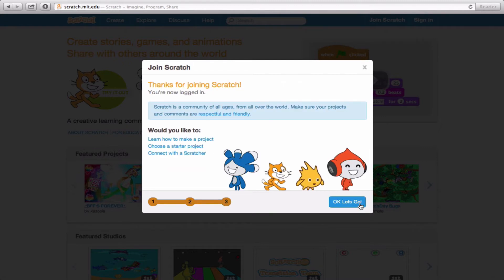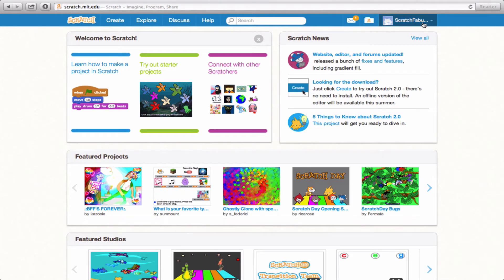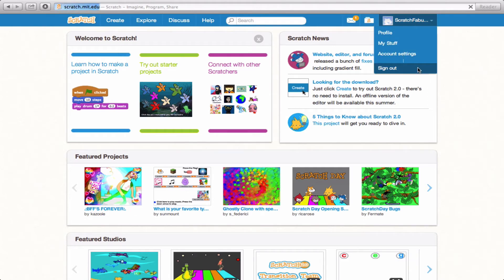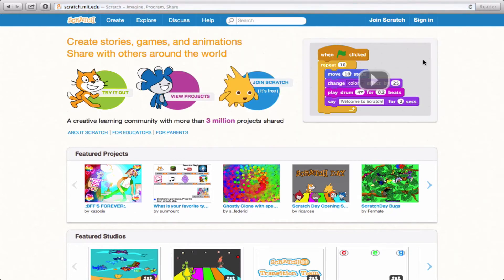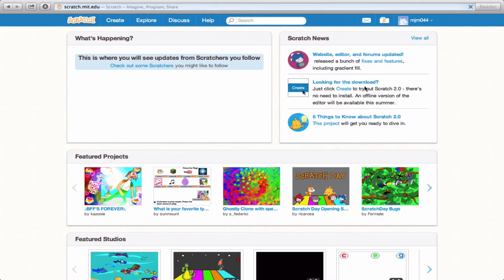And that's going to take us to our final page, which shows you that you've joined Scratch. Excellent. Now it's already logged me in, and the home page is all ready for me to start manipulating. But to show you what a really nice profile page looks like, I'm going to sign out and sign into the regular username that I usually use, MJM044.